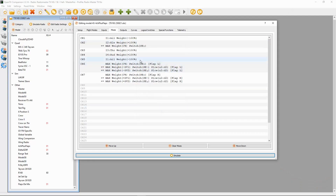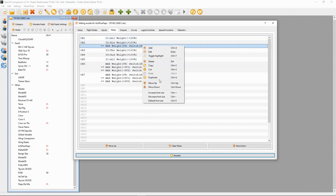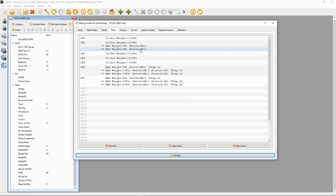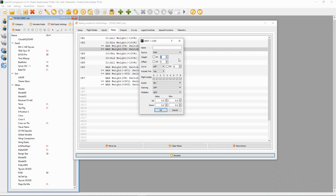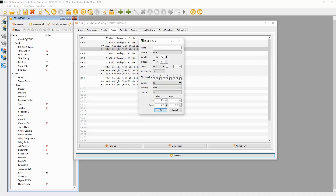Now once we've done that, all we need to do is right-click and duplicate that line. We're going to double-click it and put in 20% for the first flap position, because this model has two flap settings. So in the first one I'm going to put 20%, and we're already on max so that's correct. The switch position now needs to be SE in the middle — or whichever switch you want to use — but it would be in the middle.